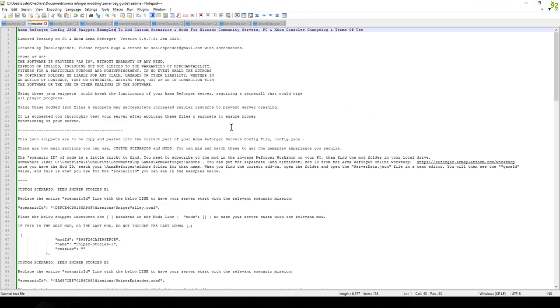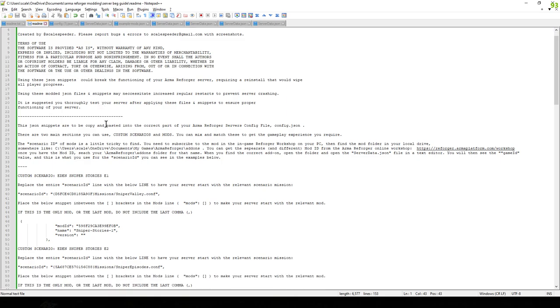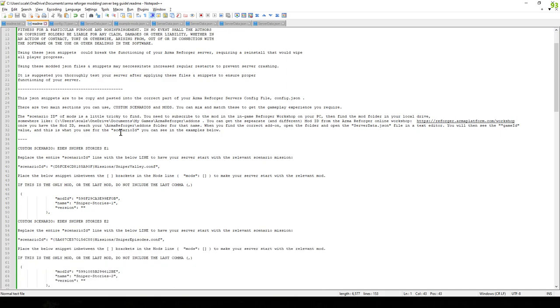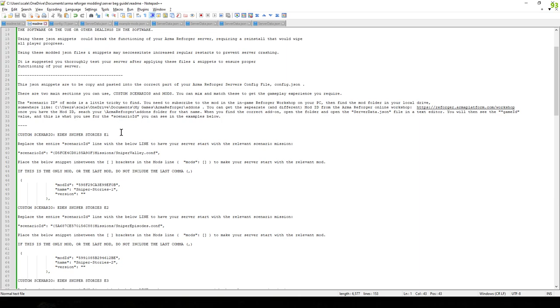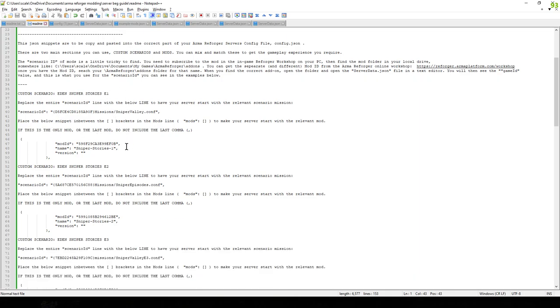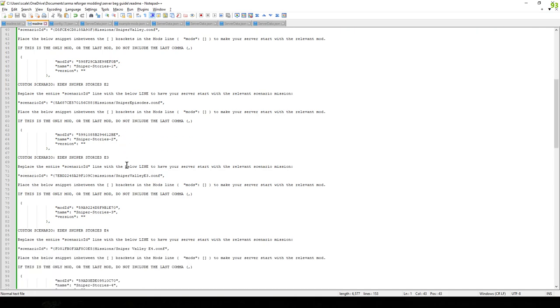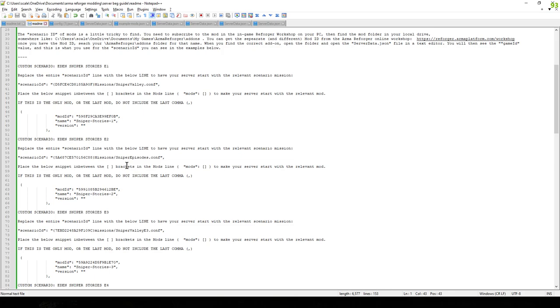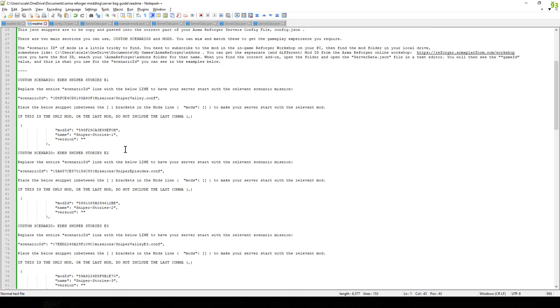This is the readme here, so it's all downloaded. And it's a step-by-step instruction. So in these examples here, what I give you are the preset scenario IDs and the preset mod IDs for Eden Sniper Stories 1, 2, 3, and 4. Because these are really cool little single-player scenarios that work well as multiplayer as well. And they're nice and simple. They don't rely on other mods either.